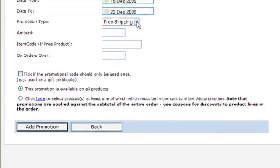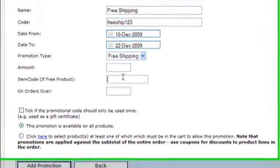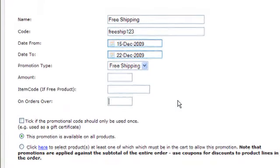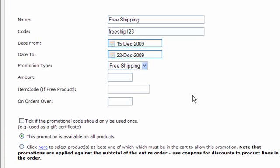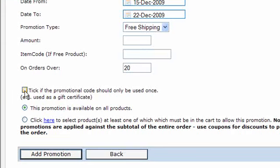If you were giving away a free product when they enter this code, then you would enter the item code of the free product there. On orders over, so this is the value of the order that this will apply to. Let's say we're going to give free shipping on orders over £20. This particular cart is in pounds. And then there's some other options down here as well. You can tick if the promotional code should only be used once.